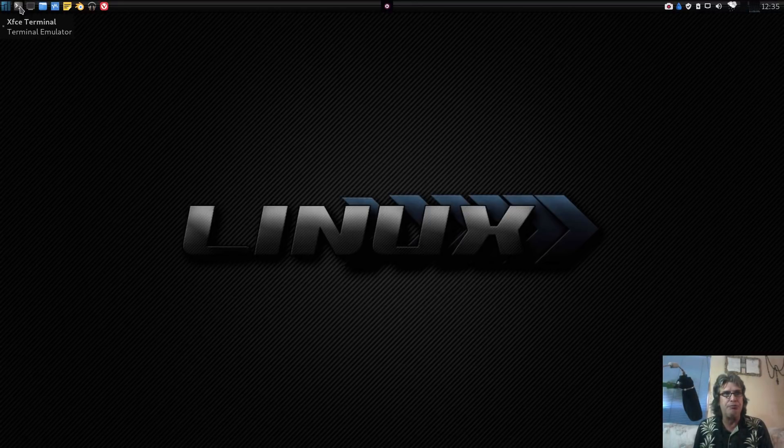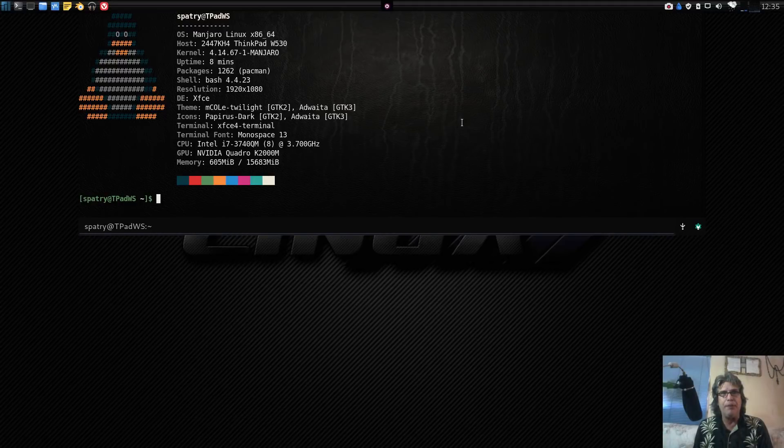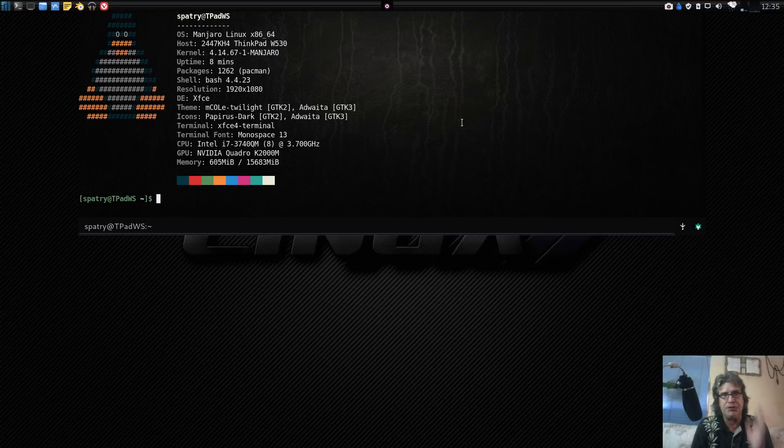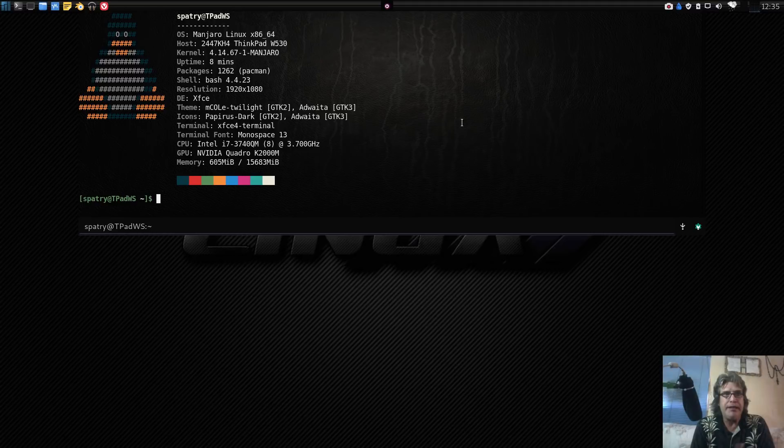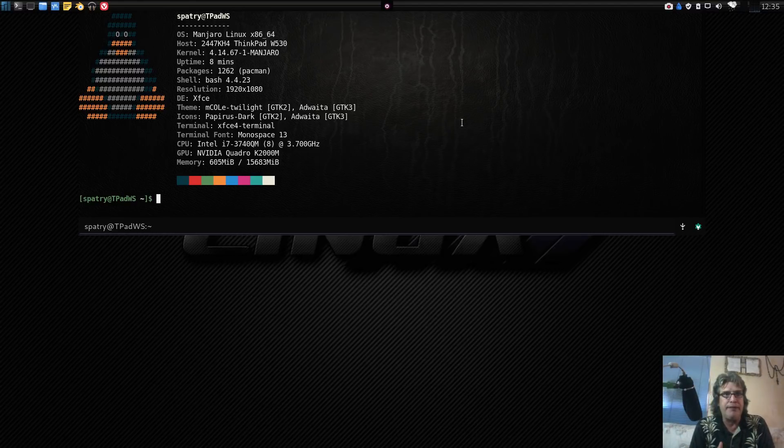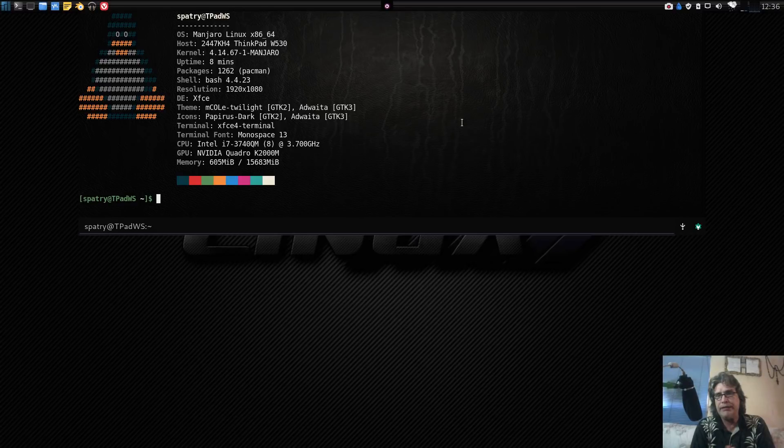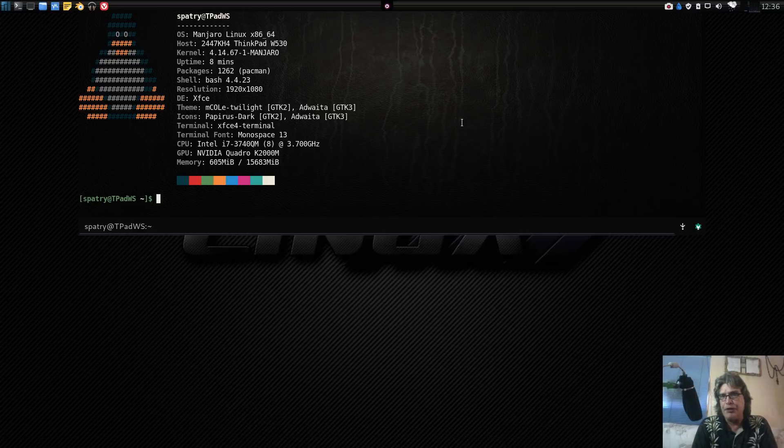If we open up my terminal here, this is Neofetch that I'm using, which displays the information on the screen about my computer. I am using a ThinkPad W530. This has 16 gigs of RAM.